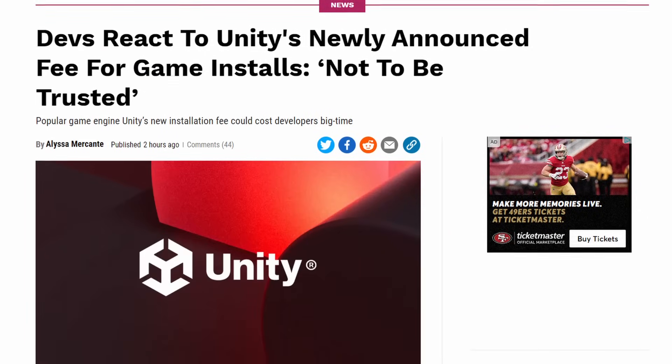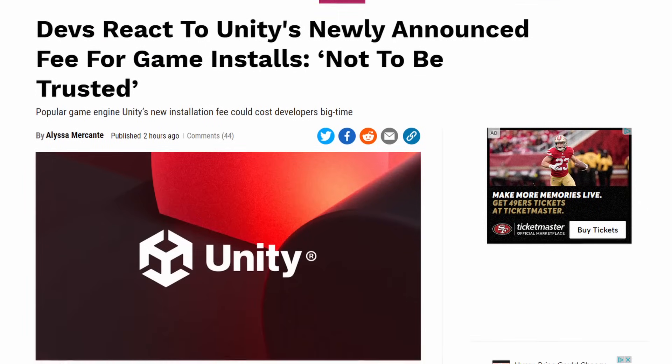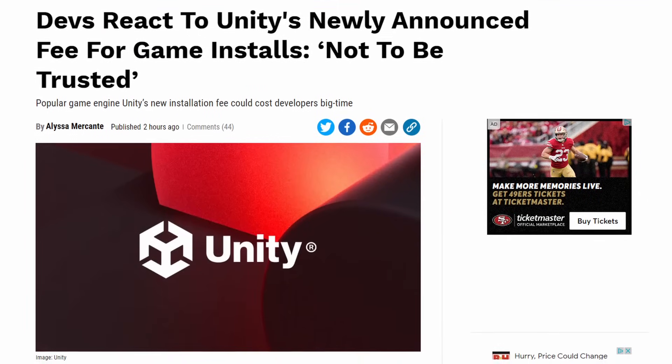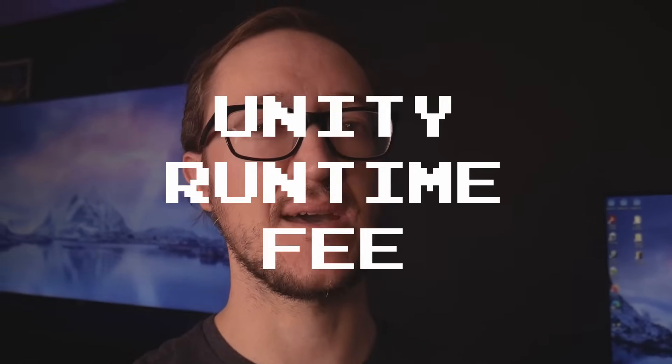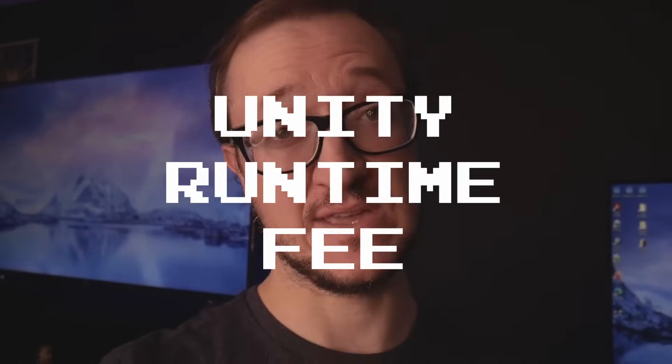I was not expecting to upload a video today. My wife got home and I told her I gotta make this video. It turns out that Unity decided to tick off their entire user base this morning by introducing a Unity runtime installation fee.